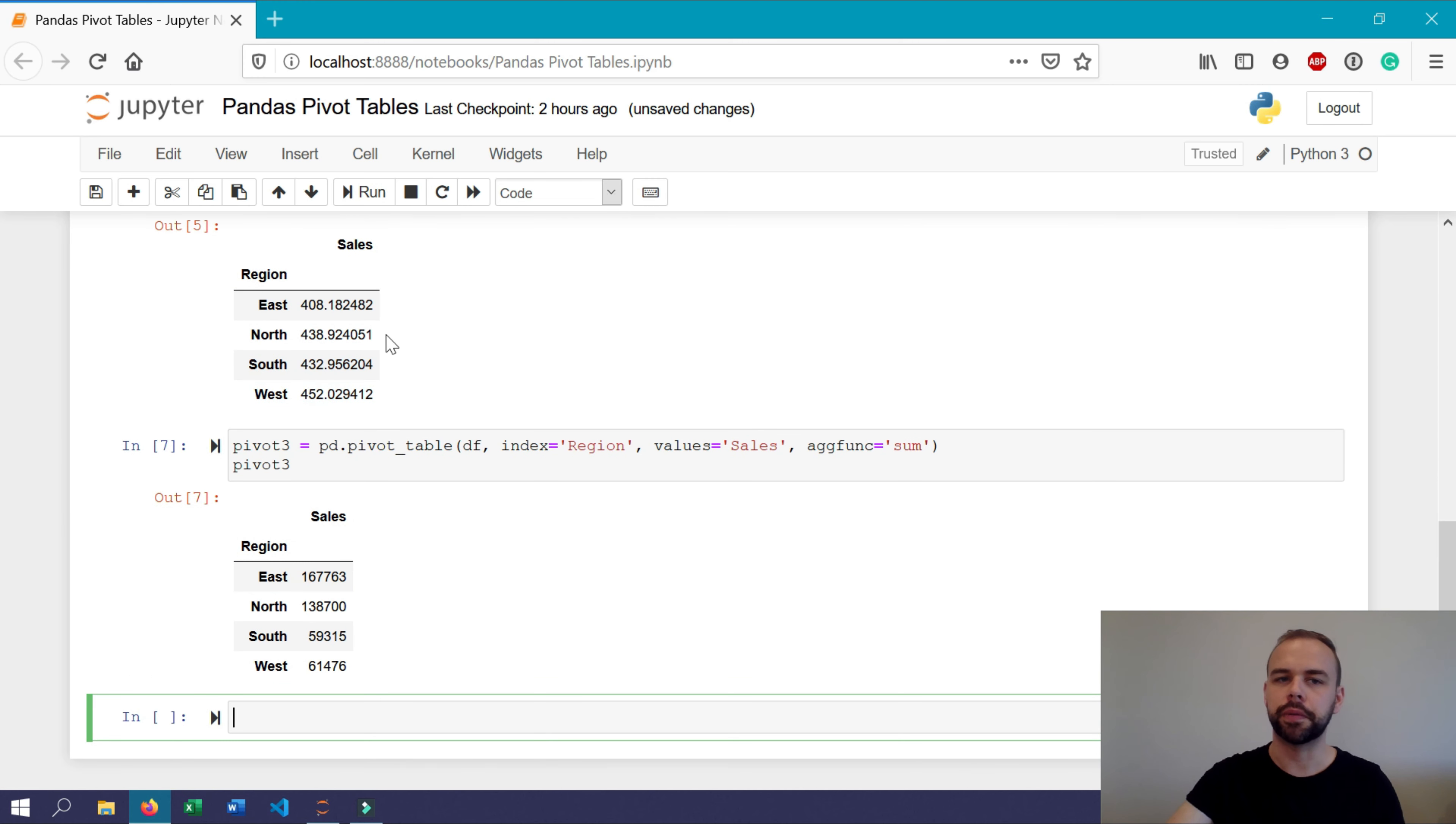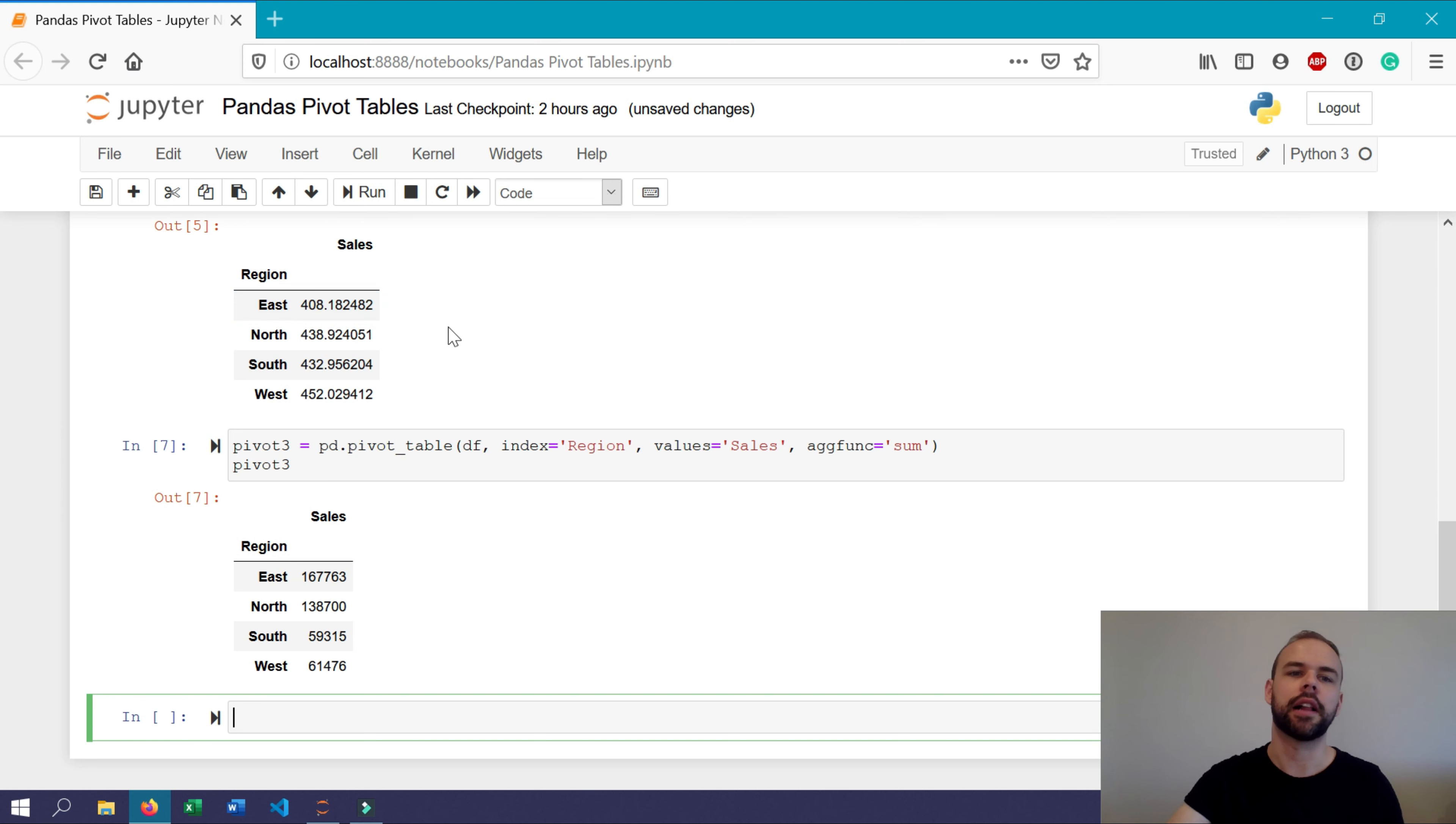Whereas before, when we didn't specify a particular argument, it returned the mean value.